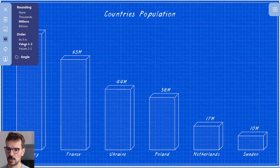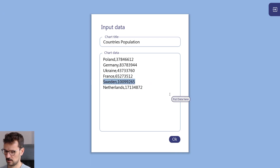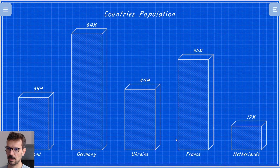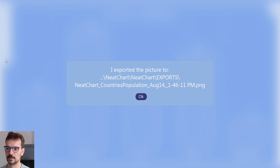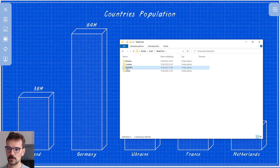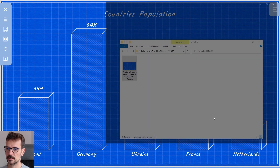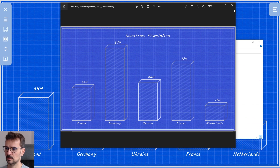Again, you can change those values, and you can go back and maybe delete some values and it will automatically update. You can also export it as a PNG file — exports are saved in the NeatChart exports folder. And here it is — here is our exported picture.